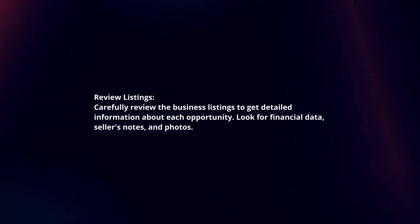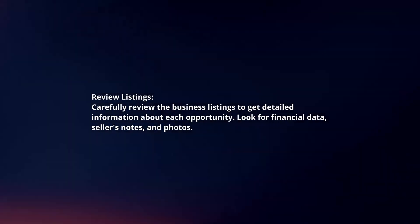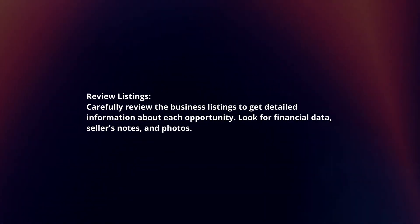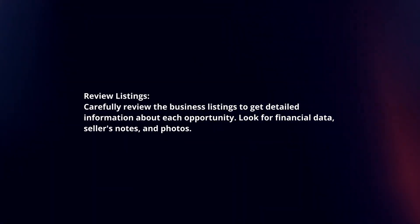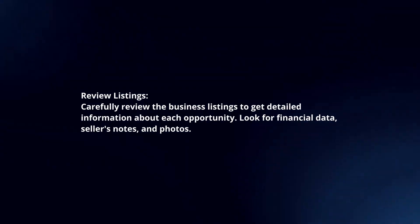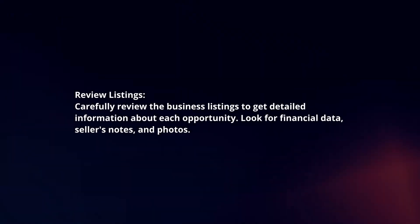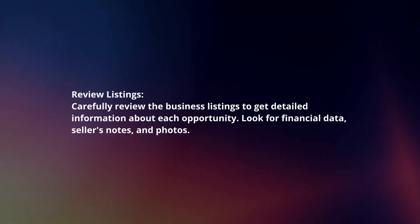Review listings. Carefully review the business listings to get detailed information about each opportunity. Look for financial data, seller's notes, and photos.